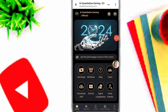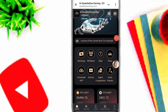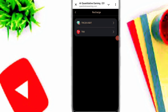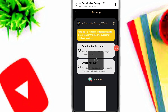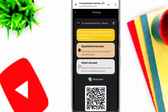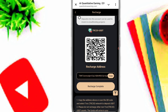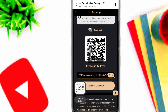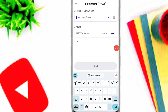Now I will guide you how to recharge on this platform. First of all, simply click on the recharge option and select TRC20 USDT or TRX — I will select TRC20 USDT. Wait a moment, then simply copy your TRC20 wallet address and open any crypto wallet to deposit the amount.